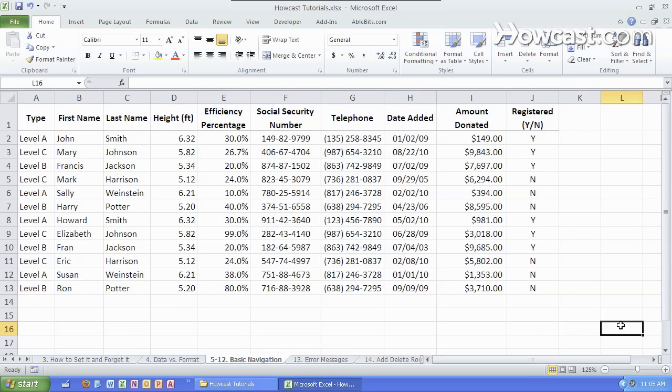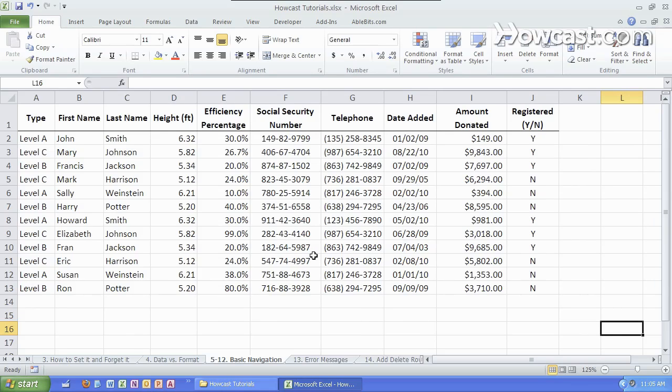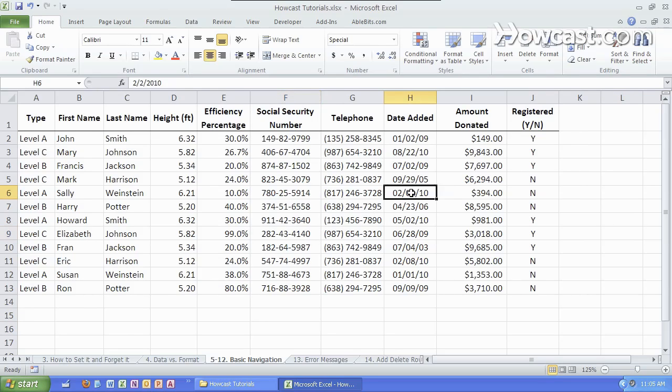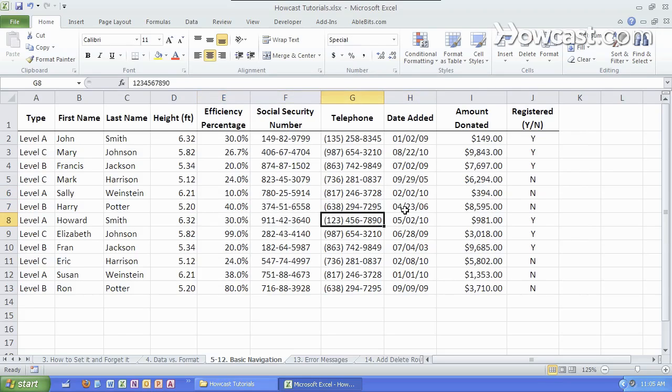In this video we're going to talk about basic navigation within the different cells, rows, and columns of this worksheet. So how do we select cells to begin with? Well we can use the mouse simply by clicking over and selecting one cell at a time. We can also use the keyboard's directional keys to go through the worksheet just like that.